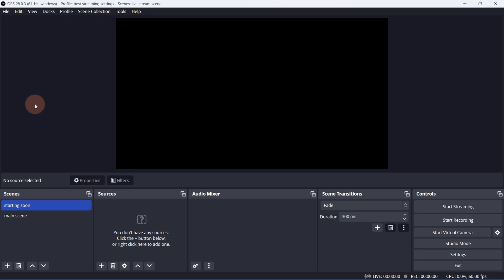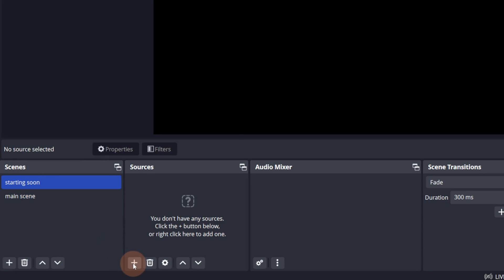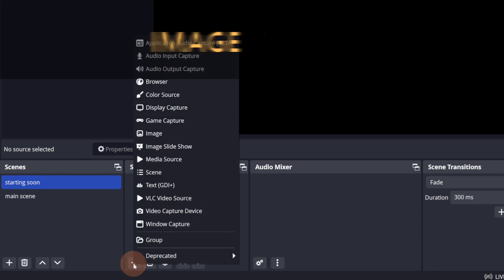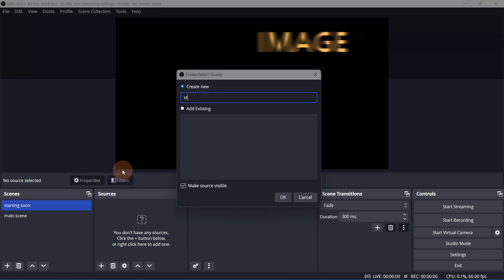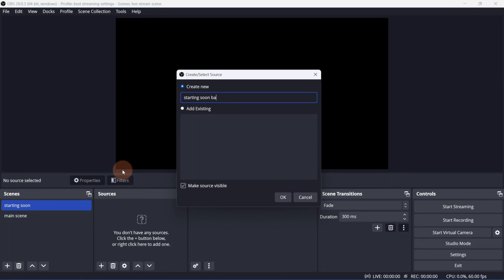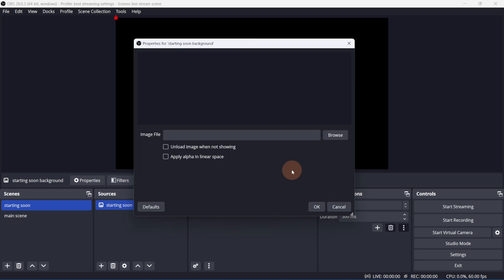Now let's add some sources. We'll start by adding a graphic and some text to the Starting Soon scene. Click the plus button to add a source, and let's pick an image. You can also add existing images if you've already imported another image. Click OK.